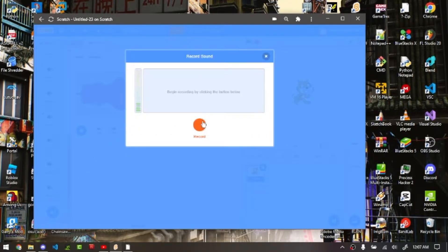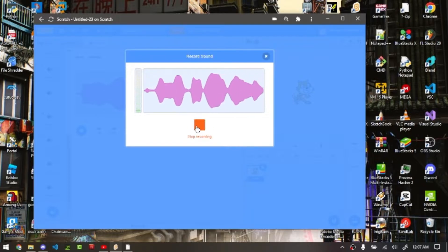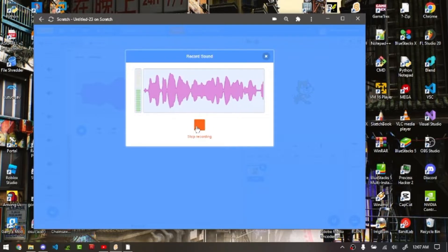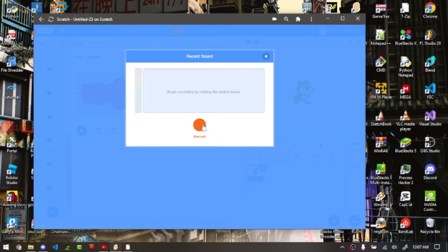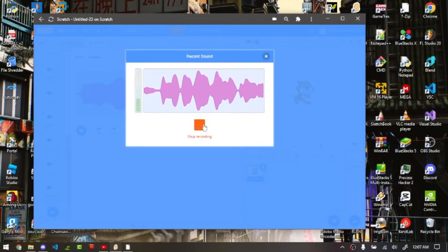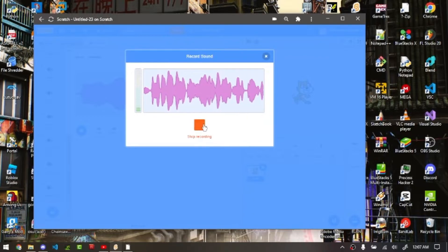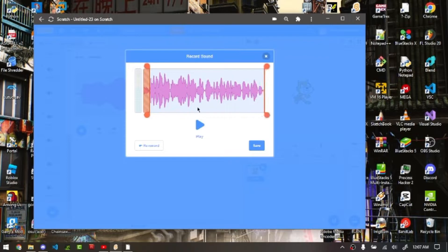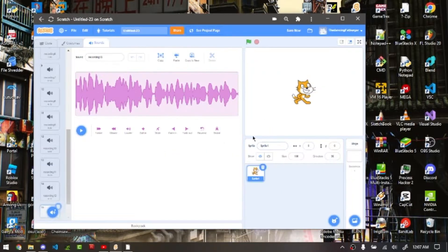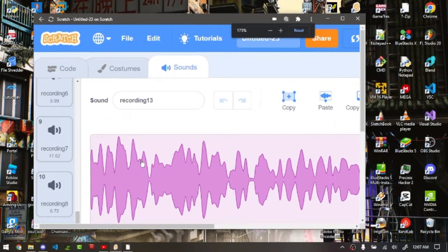So first what you want to do is record a quick little line. I'm just gonna do this real quick. The fitness gram pacer test is a multi-stage aerobic test that progressively gets harder as it begins. I'm gonna do the whole entire thing. Alright, secondly you need to zoom in here.